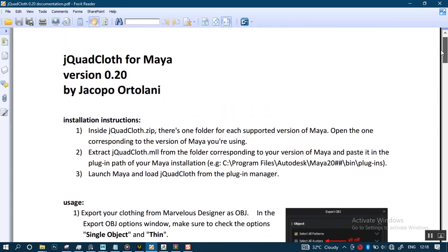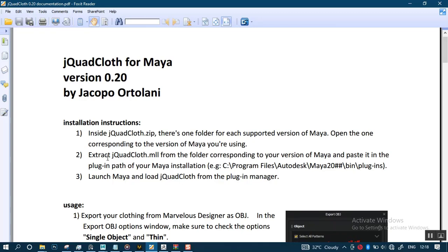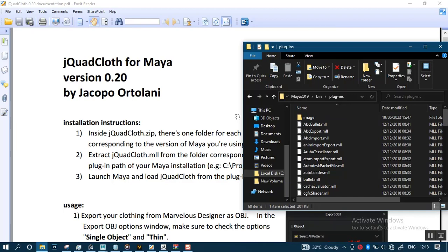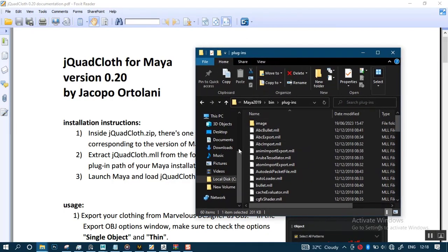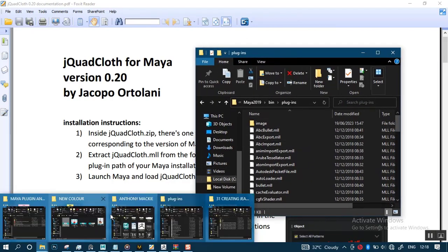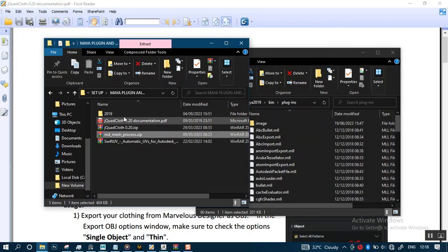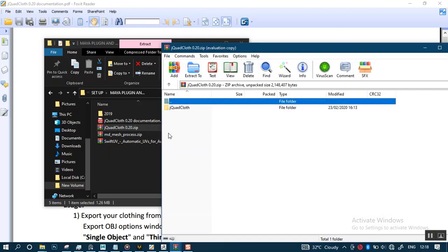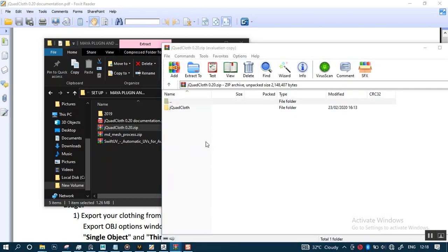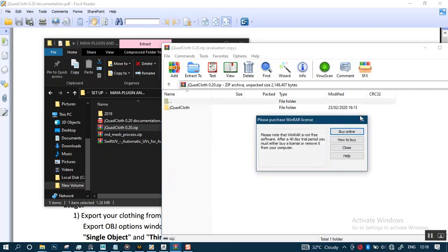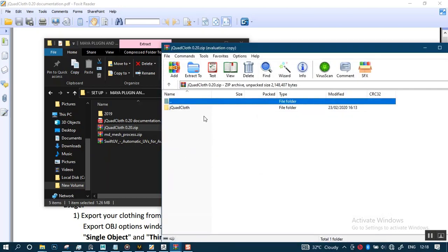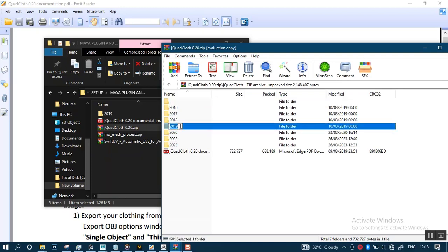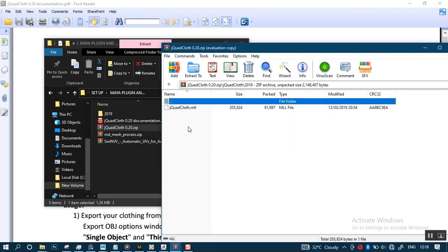For the installation process, I've already installed this but let me show you guys how to install it yourself. Once you download, it's actually free. I'm going to be dropping the link in the description or in the asset folder. It's free from Gumroad. You'll find different versions. I'm using Maya 2019, so I open up Maya 2019.